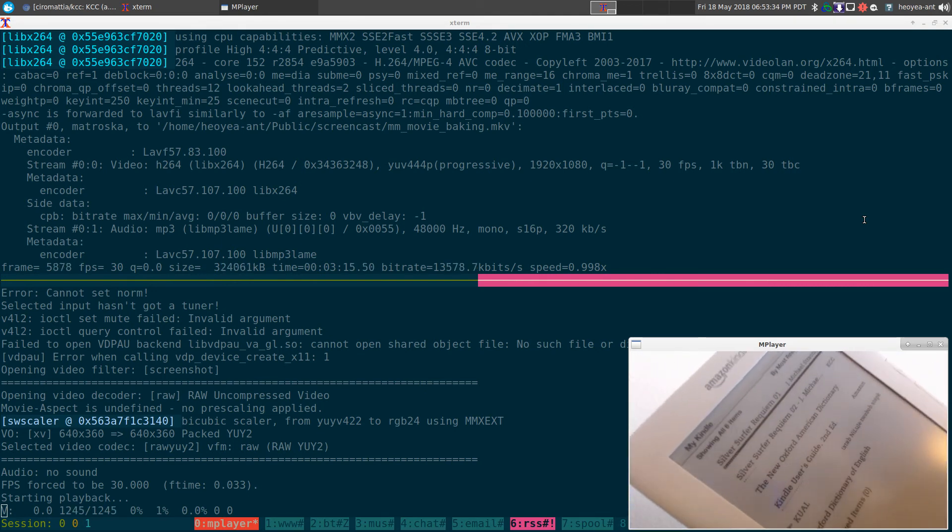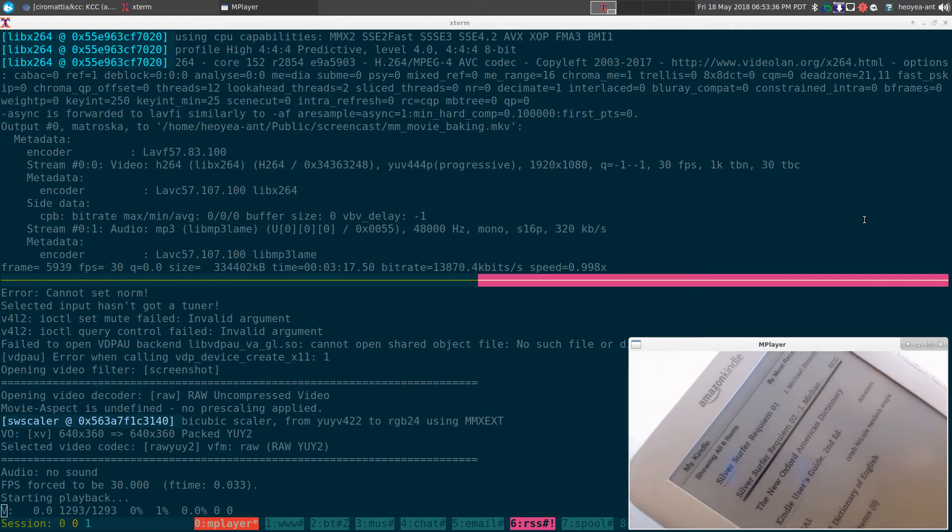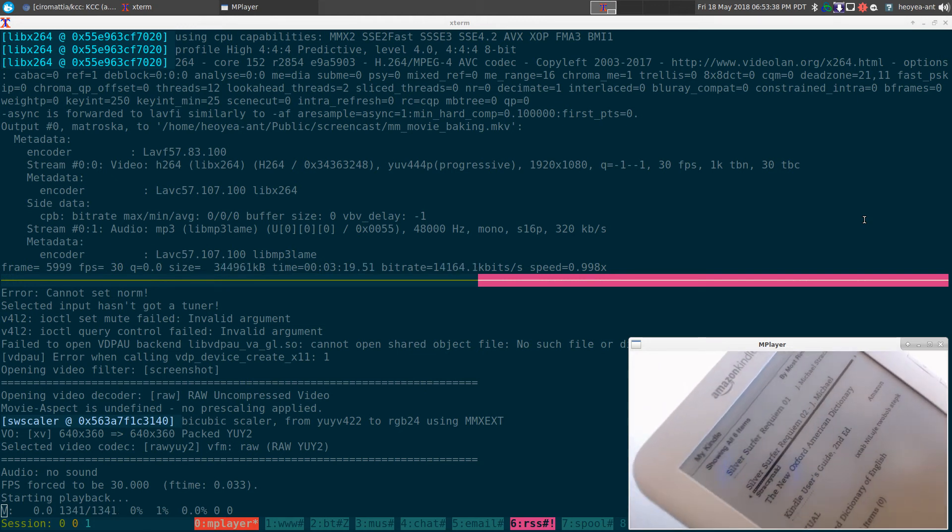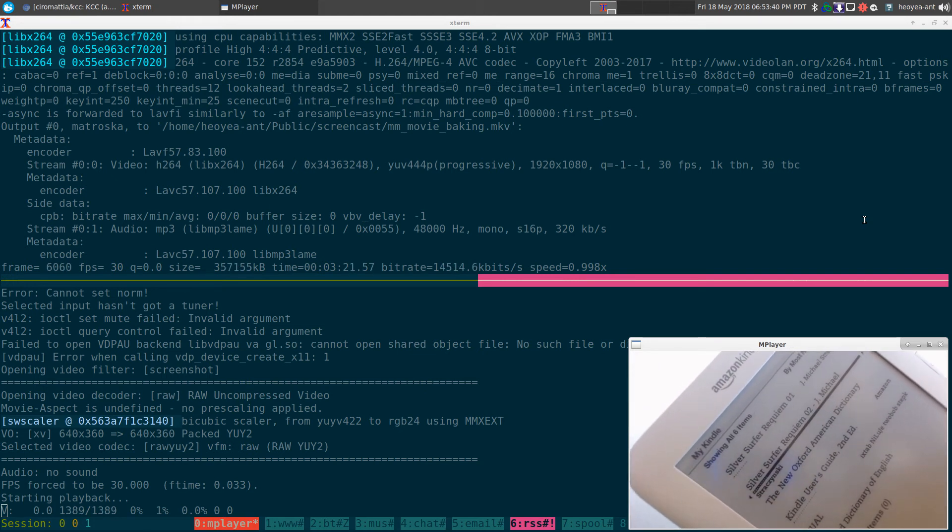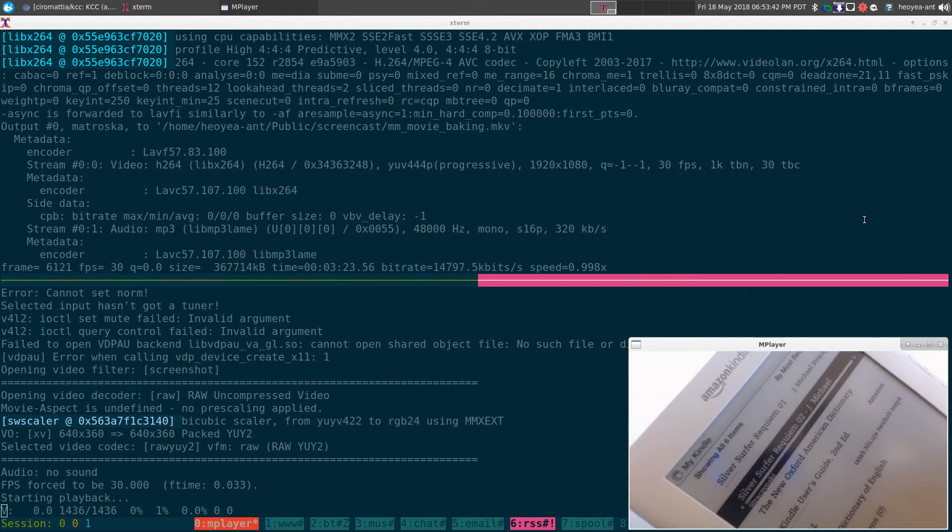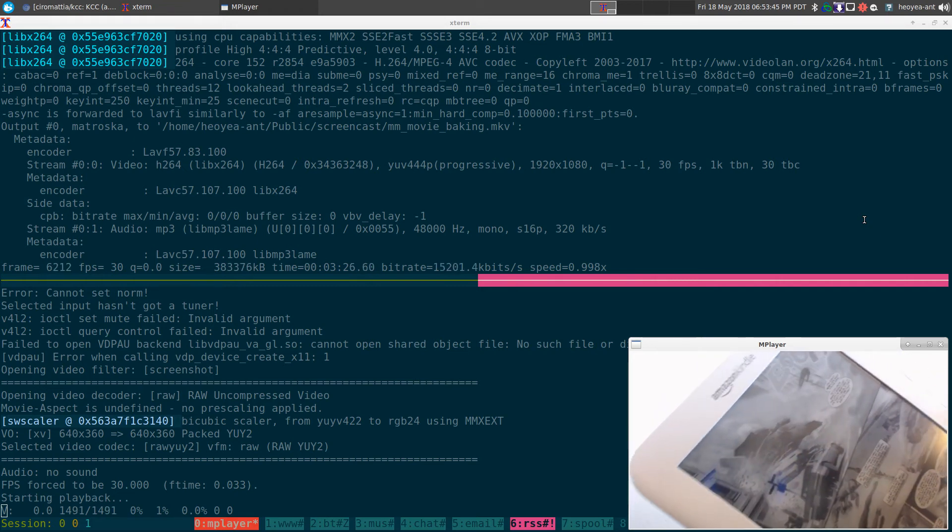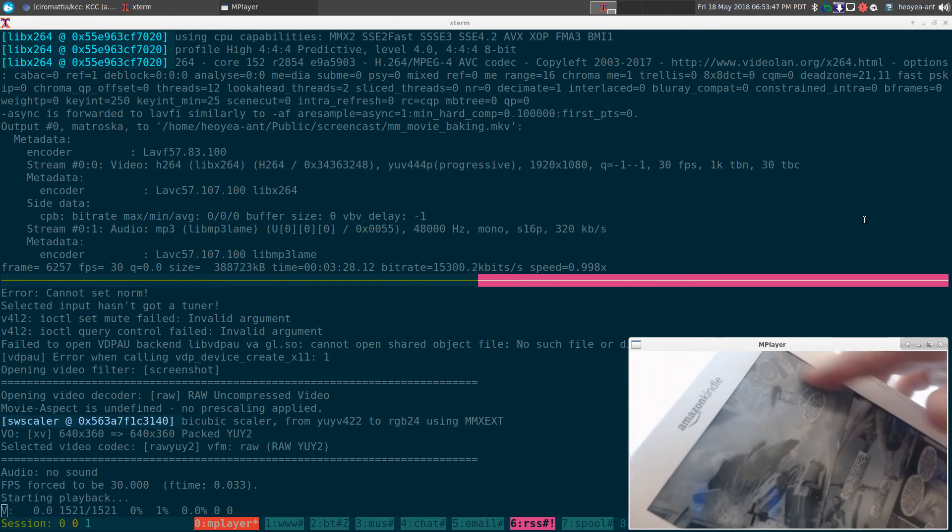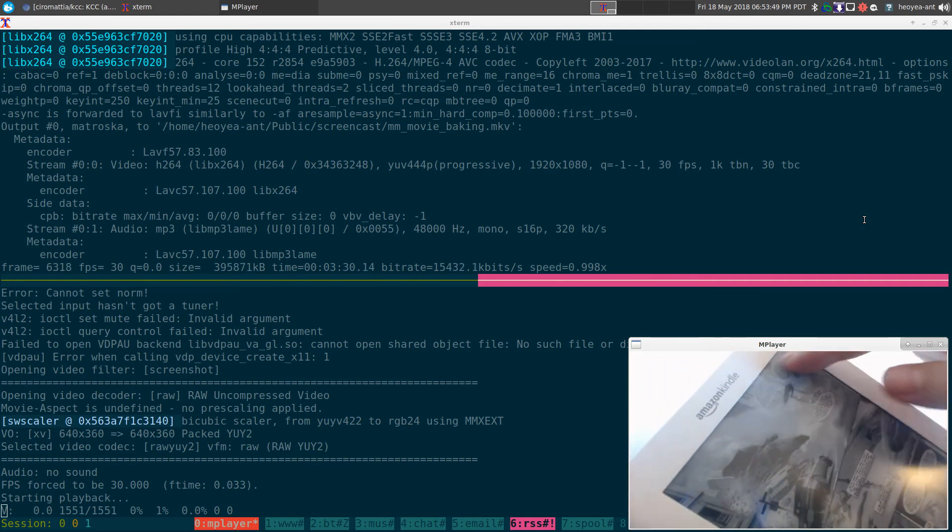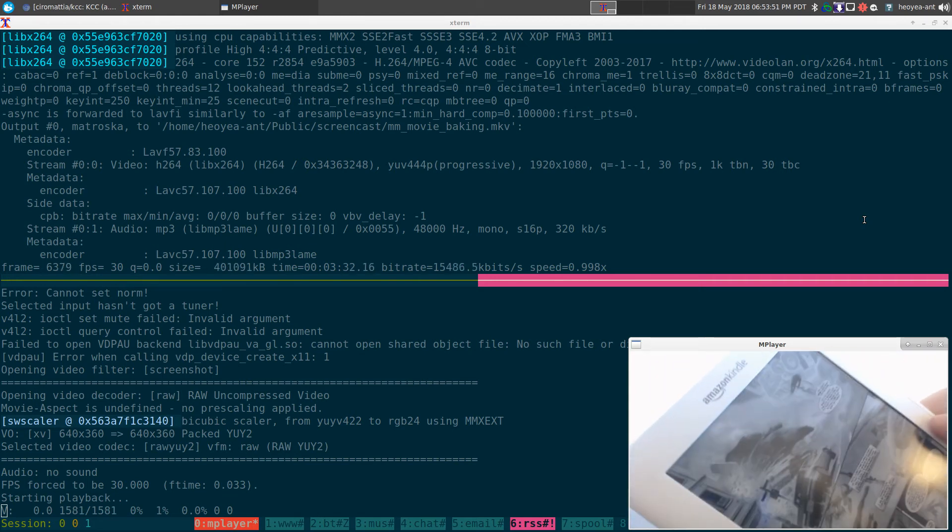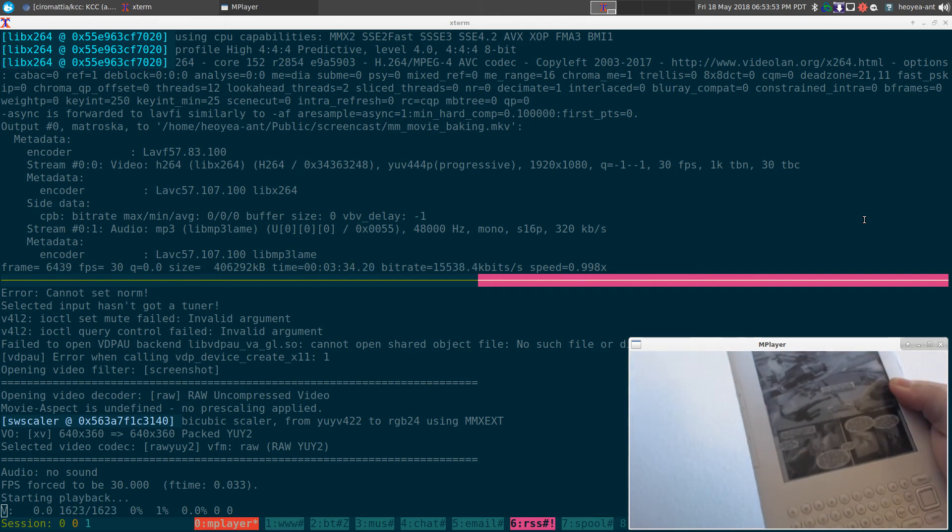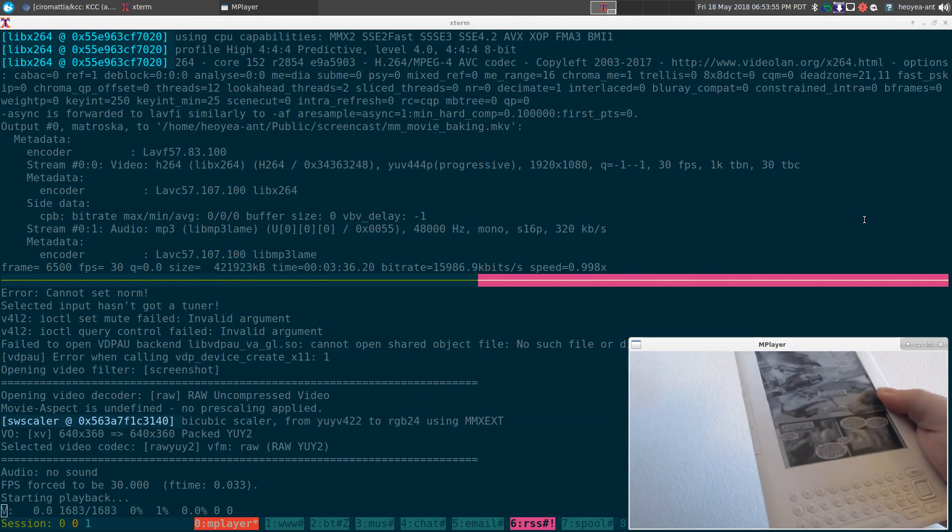But as far as number two, this one's done by this program here that I just showed you, the Kindle Comic Converter, right? And number two here, you can see that there is none of those stupid margins that's wasting our space when we're reading. And that's what I've been using for comics and stuff like that.